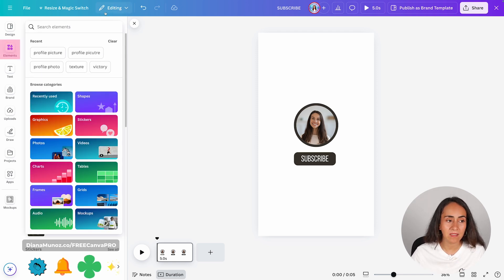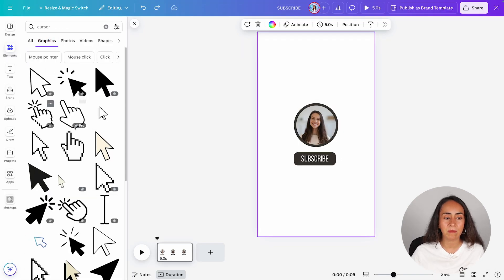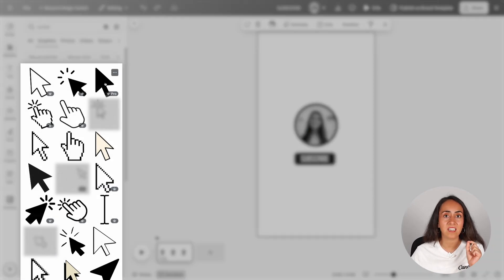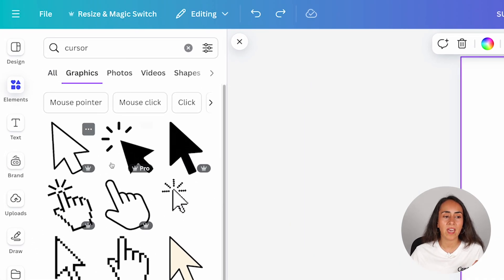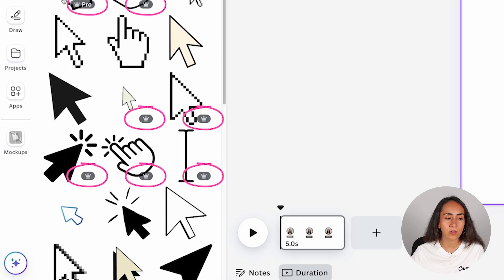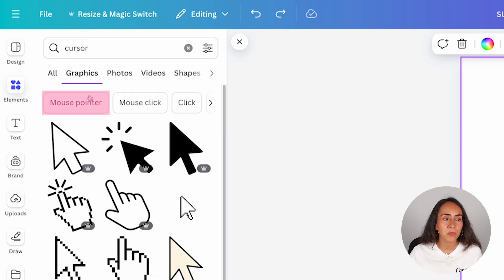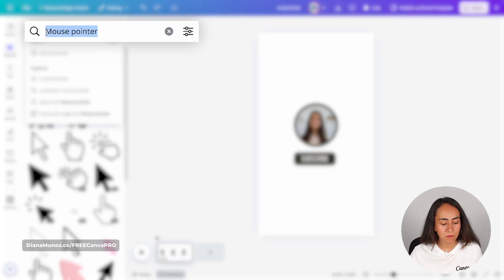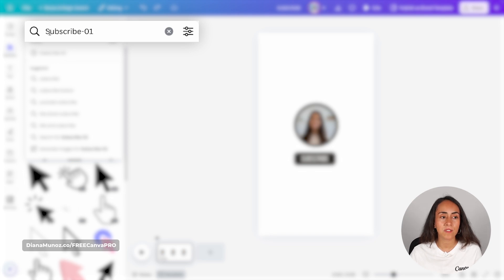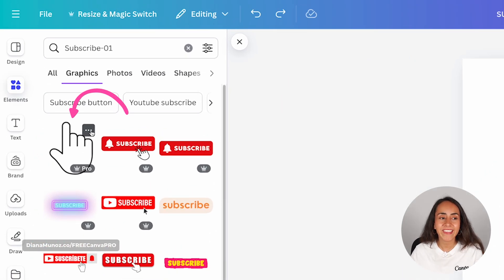For this, we are going to Elements. From here, you can either search for 'cursor'. You will see under graphics a lot of elements you can use on this animation. I do suggest you go for elements that are static, not the animated ones, because we are going to add an animation later on. You also have a mix of premium elements — the ones with this little crown — but also a lot of free elements. You can search for 'cursor', 'mouse pointer', or 'mouse click' to find slightly different illustrations. I'm going to search for 'subscribe-01', which is the title name of the specific icon I want to use.